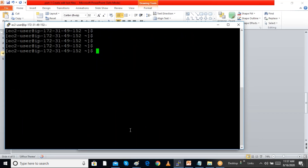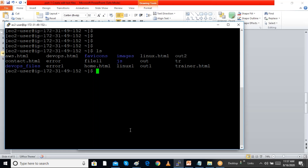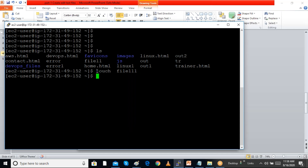I have logged into a Linux system. The ls command will show all the files in my folder. If I want to create a file, I can use the touch command — for example, touch file1. The touch command will create an empty file and also update the timestamp of the file.